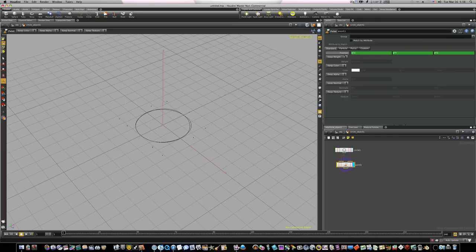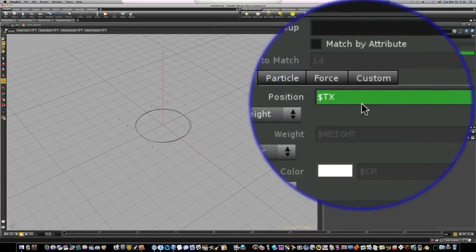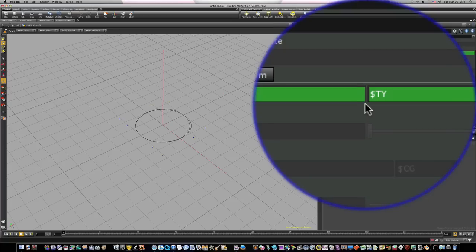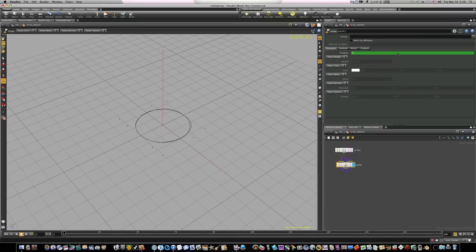You'll see that we have this position parameter up here and they've got TX, TY, and TZ which all refer to its position. So what we're going to do is we're going to change the TY, which is the straight up and down. We're going to change it from TY to capital PT.